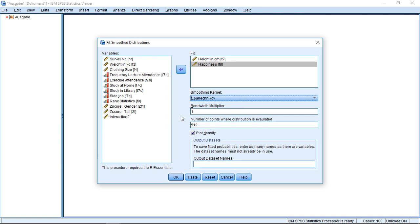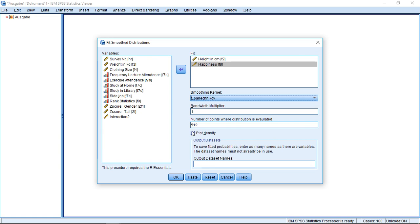Aside from this, we can tell it how much it should smooth this, so how many points in the distribution it should evaluate, and whether we actually only want to have them evaluated or plotted. Usually the goal is to actually get the density plot, so you should leave this here on as well.